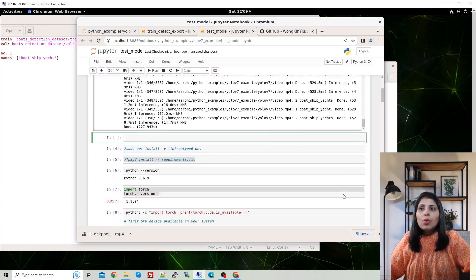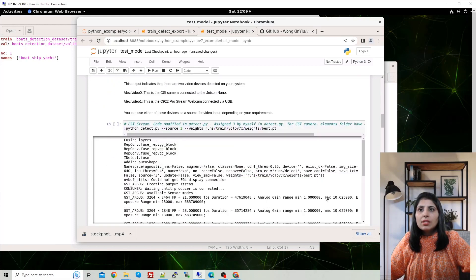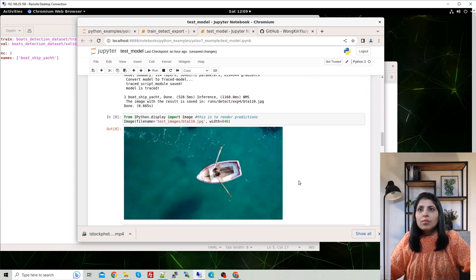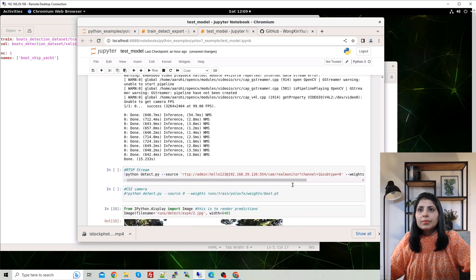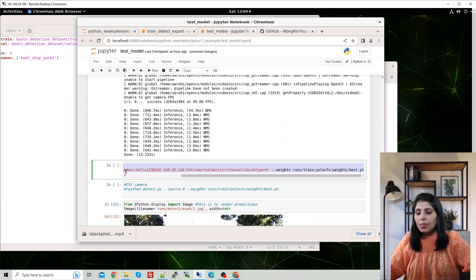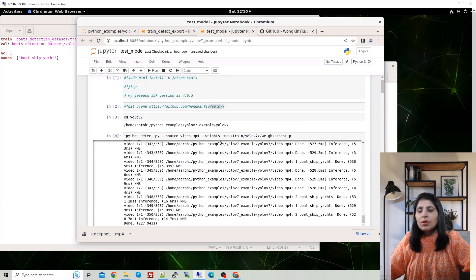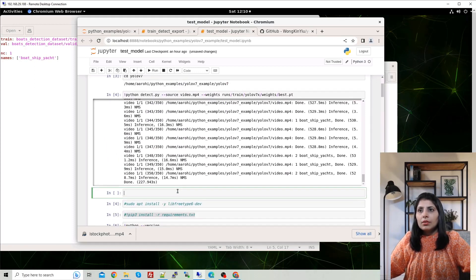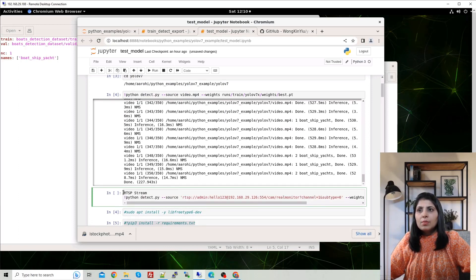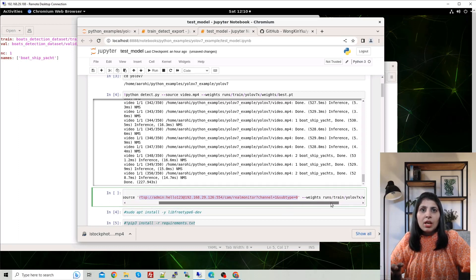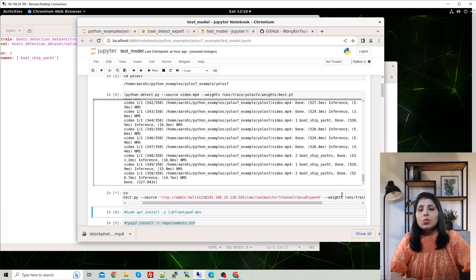For an RTSP stream, use detect.py and set the source to the full RTSP URL including username, password, and IP address. Provide the pretrained weight file path. Once executed, it will open the RTSP stream and start detecting your custom objects — boat, ship, and yacht.